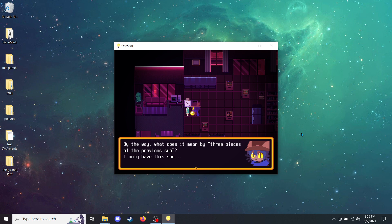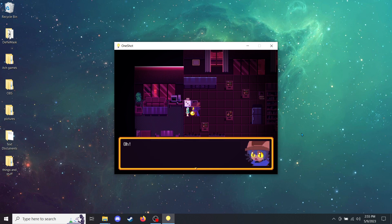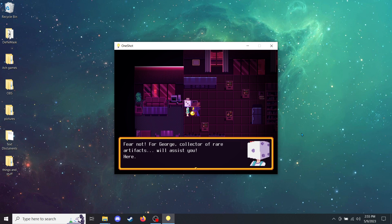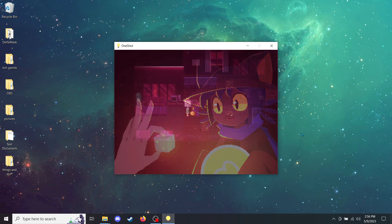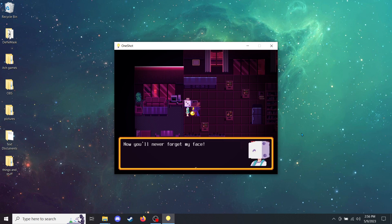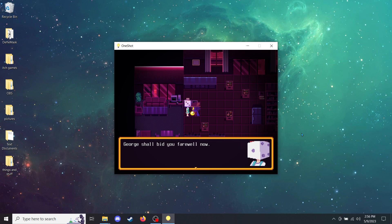I only have this sun. Aha. That is a question George can answer. It means you need items containing yellow phosphor, the rarest of the phosphors. It's said to absorb sunlight for the longest time and never fade out. Oh. I do have a piece of amber and a feather. They're both glowing yellow. But alas, you were missing the third, no? Fear not, for George, collector of rare artifacts, will assist you. Here. Shiny. Oh. It looks... Like you? Yes. Now you'll never forget my face. The face of knowledge. Thank you. Good luck on your journey, small child. George shall bid you farewell now.